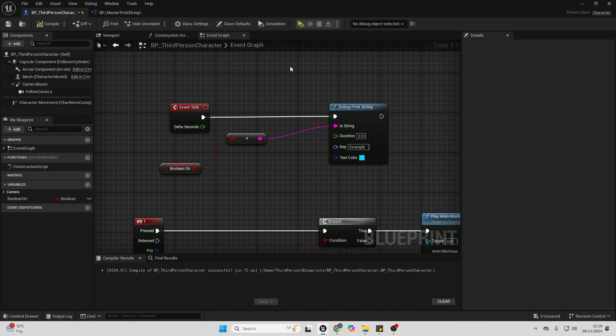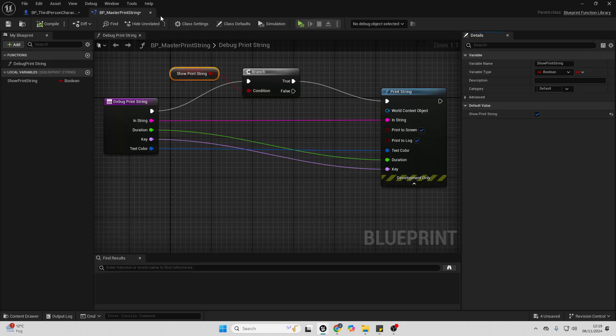And the advantage of basically making this separate and having it like this is inside of your game, when you're developing it, you may add print strings all over the place. Although when it comes time to shipping your game, you may want to disable all of the print strings at once.